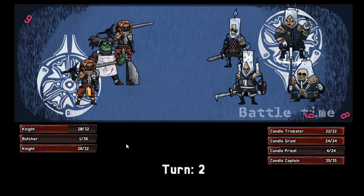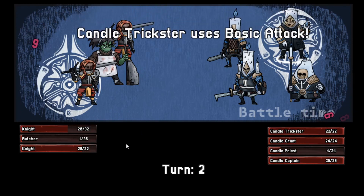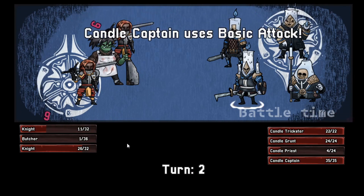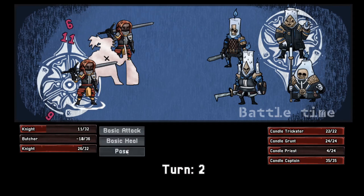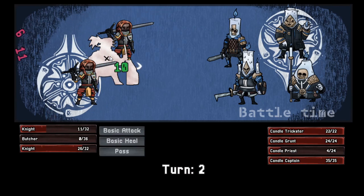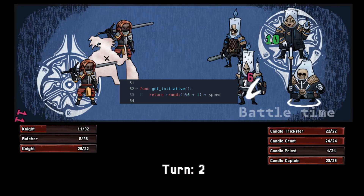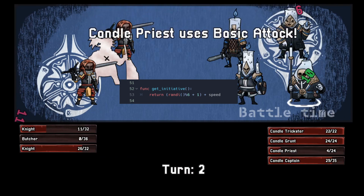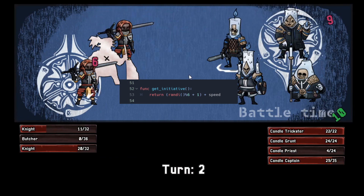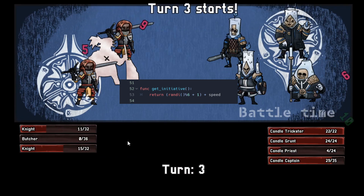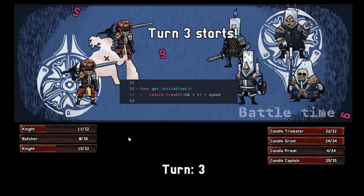After that, the game will cycle through turns. At the start of each turn, it will check initiative and store them accordingly. Right now, it will take the character speed value and add a random value between 1 and 6, but the function can be easily changed to any formula.